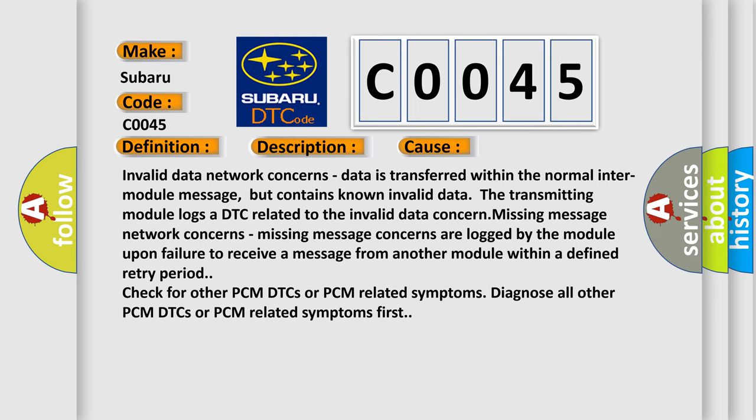Invalid data network concerns: data is transferred within the normal inter-module message, but contains known invalid data that transmitting module logs a DTC related to the invalid data concern. Missing message network concerns are logged by the module upon failure to receive a message from another module within a defined retry period. Check for other PCM DTCs or PCM related symptoms.